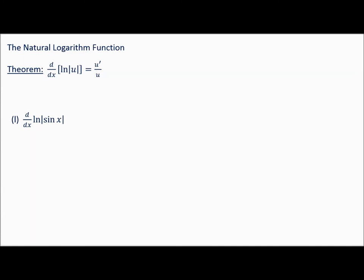The last property: the derivative of natural log of the absolute value of u. We've always rewritten absolute values as piecewise functions, but we have a theorem: the derivative of natural log of the absolute value of u is u prime over u — that's 1 over u times the derivative of u — and it applies when you have an absolute value inside the logarithm.